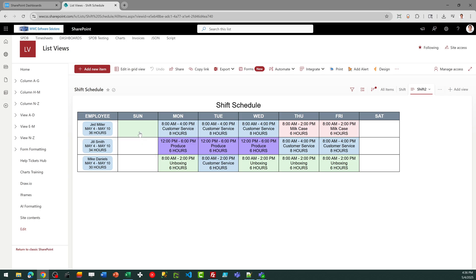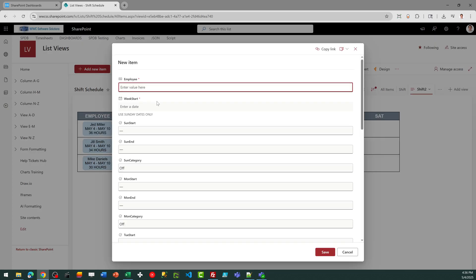So just as an example, I'm going to add another worker to this list, and I'll do that right now.